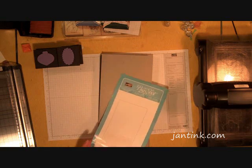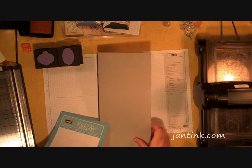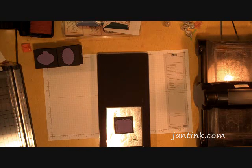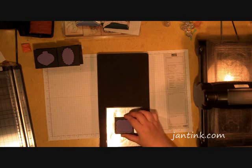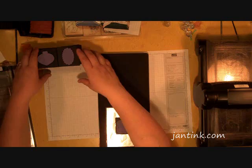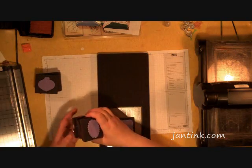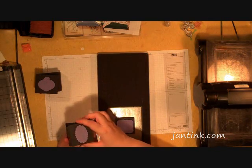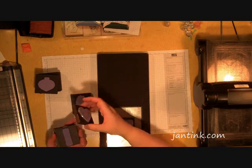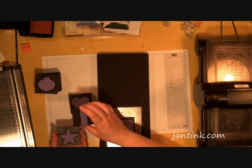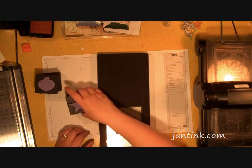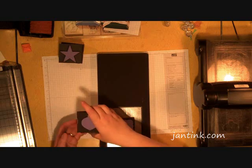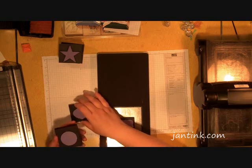This is the die and it comes with the curly label window already with it. You can also buy sets of windows. This is the set that's in the big catalog and it has a heart and a scalloped circle and a modern label and a star.